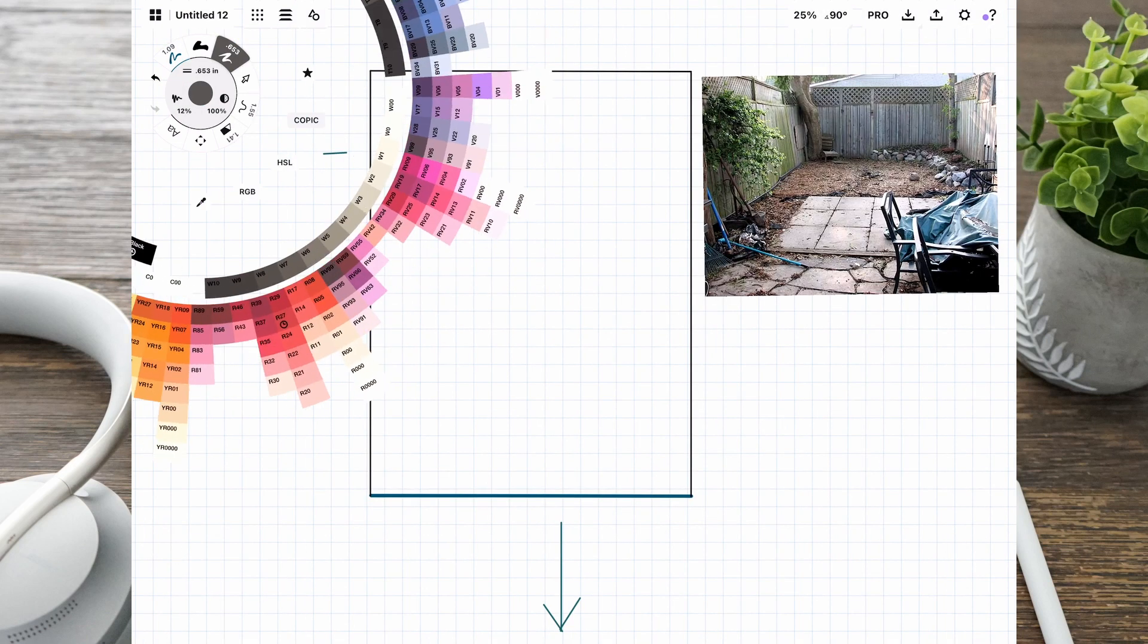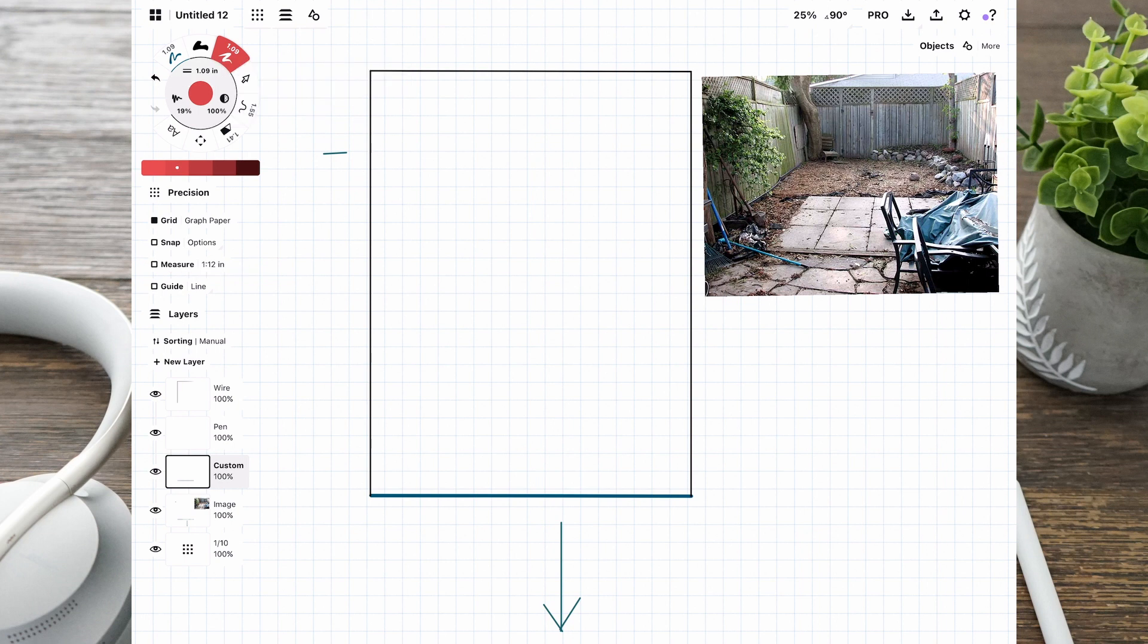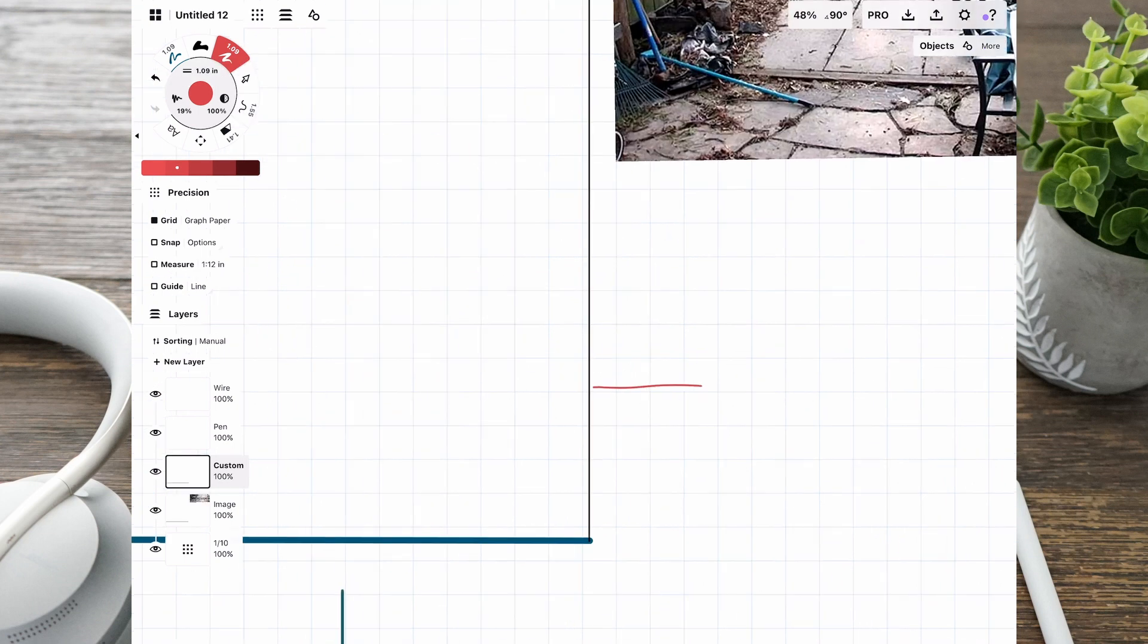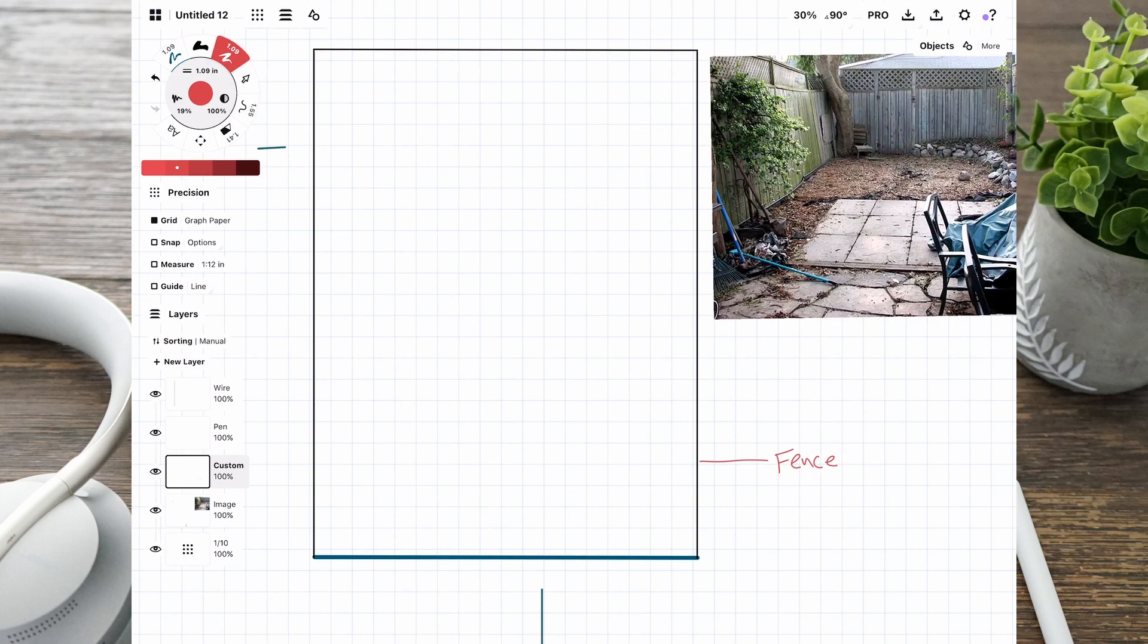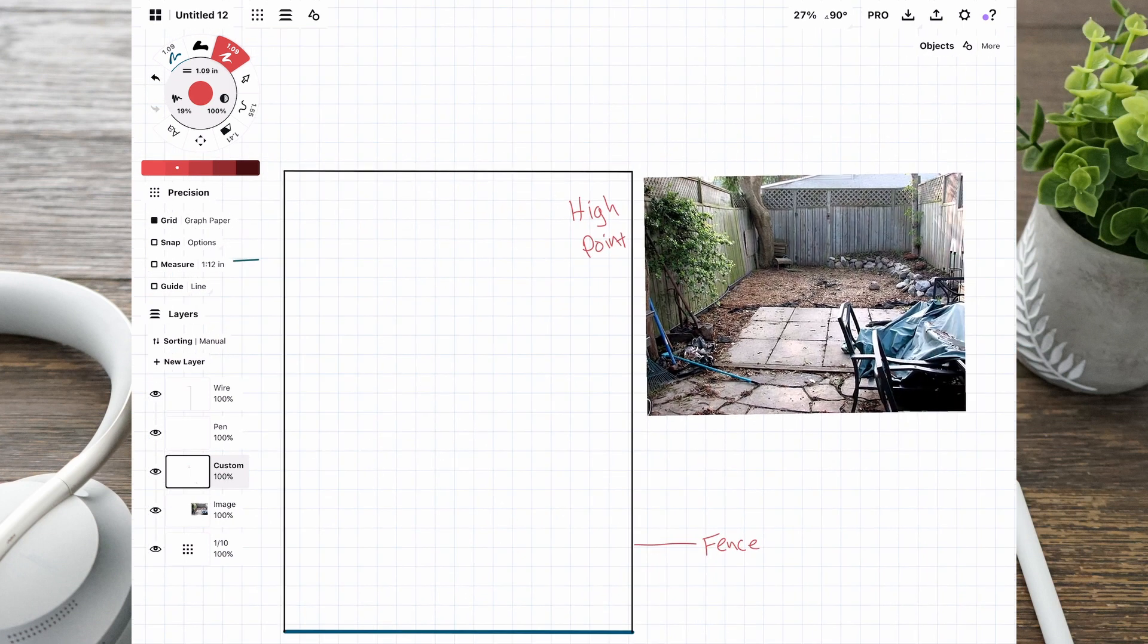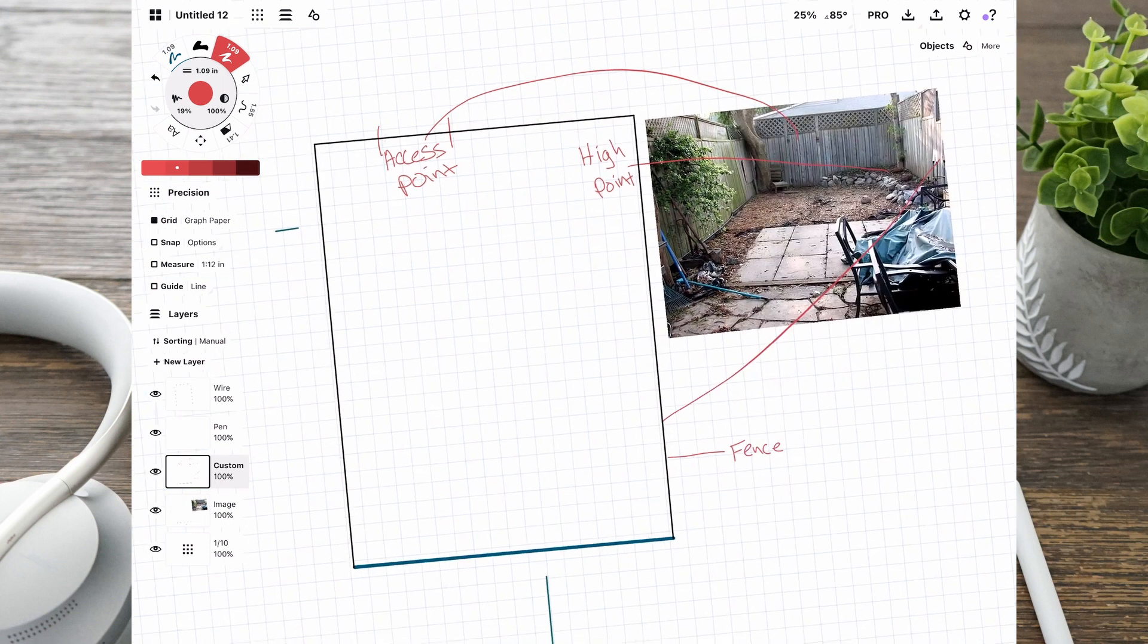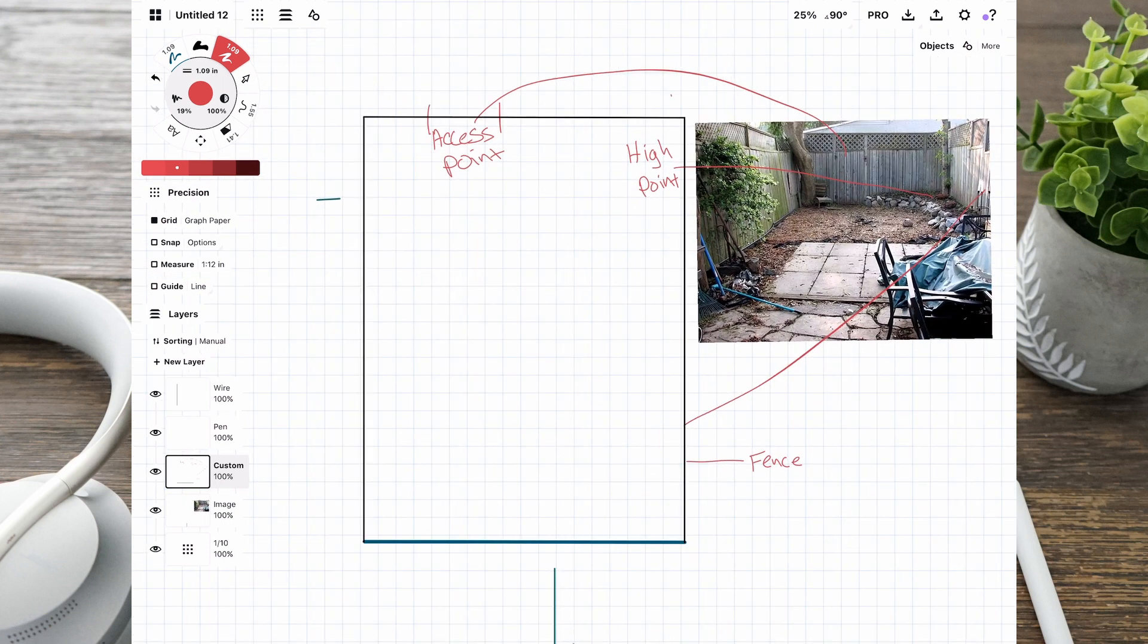Hey guys, welcome back to the channel where this time we are going to be designing a small backyard. I went to Google, typed in small backyard, and this is one of the first pictures that came up. I'm going to be using this to give you an idea of what I would be doing when designing for a backyard.